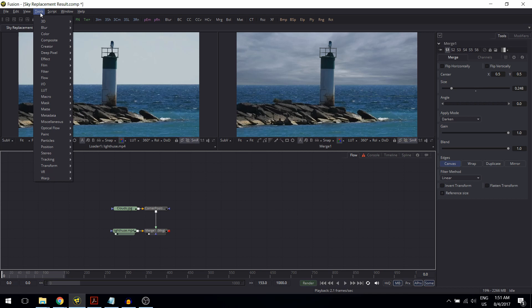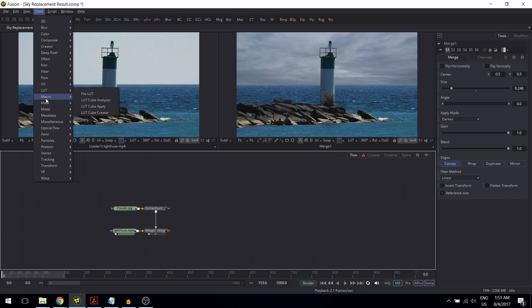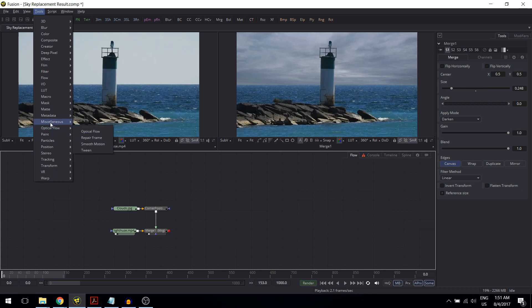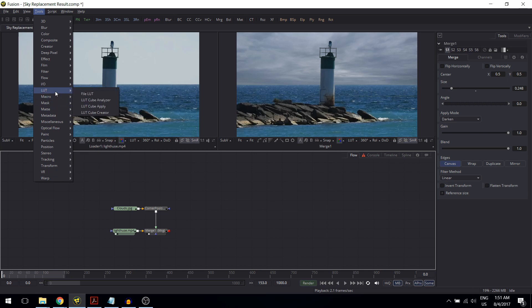Here you have all the tools Fusion has and you have them categorized by topic. Now these are quite a lot, but I promise you that by the end of the course you will understand and have used most of them, and definitely the really important ones.